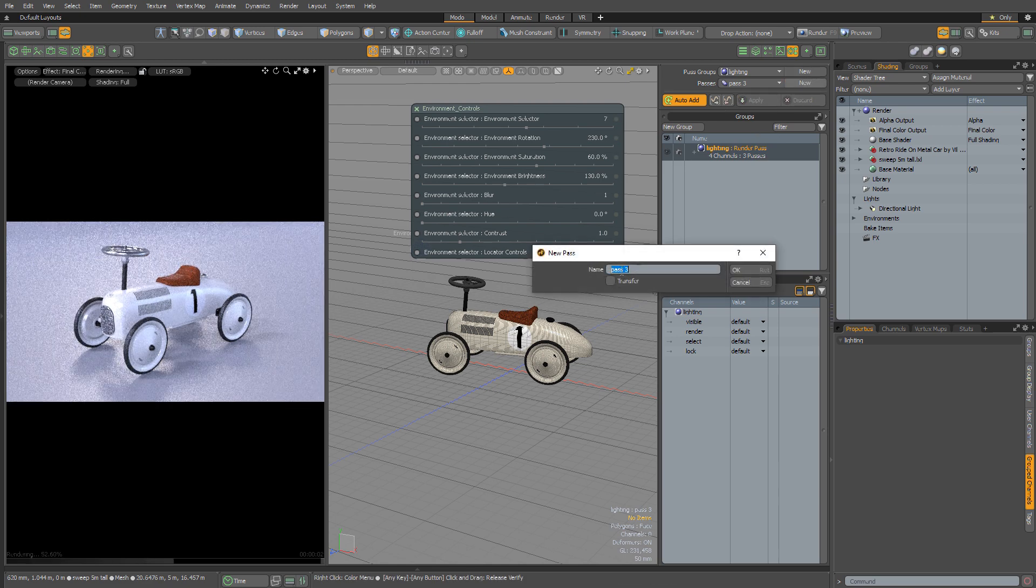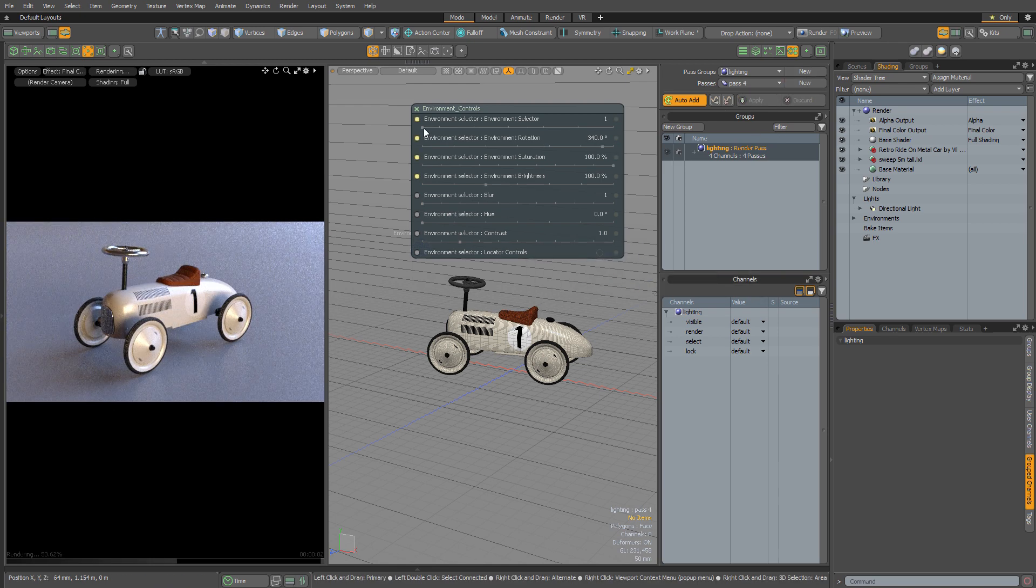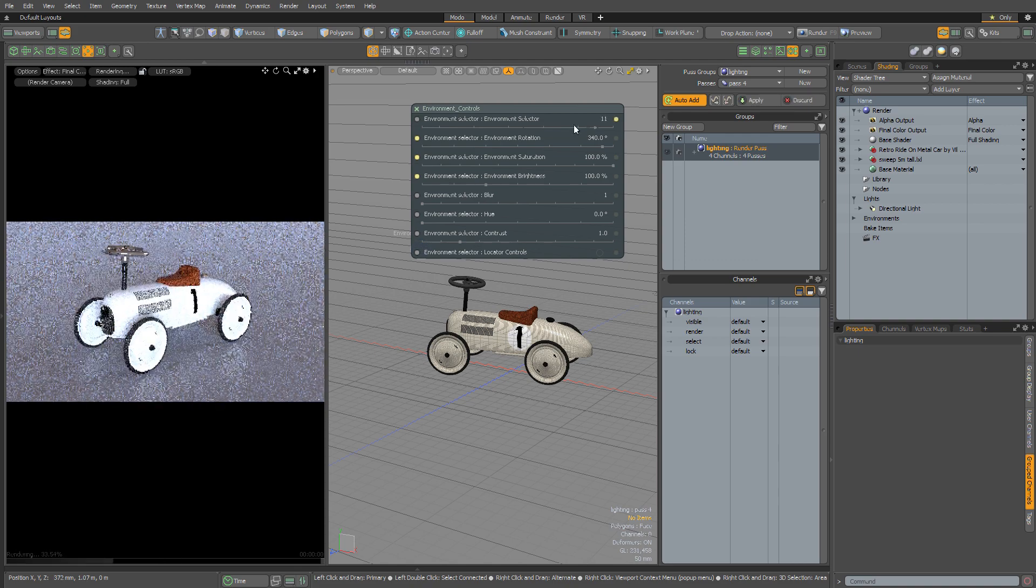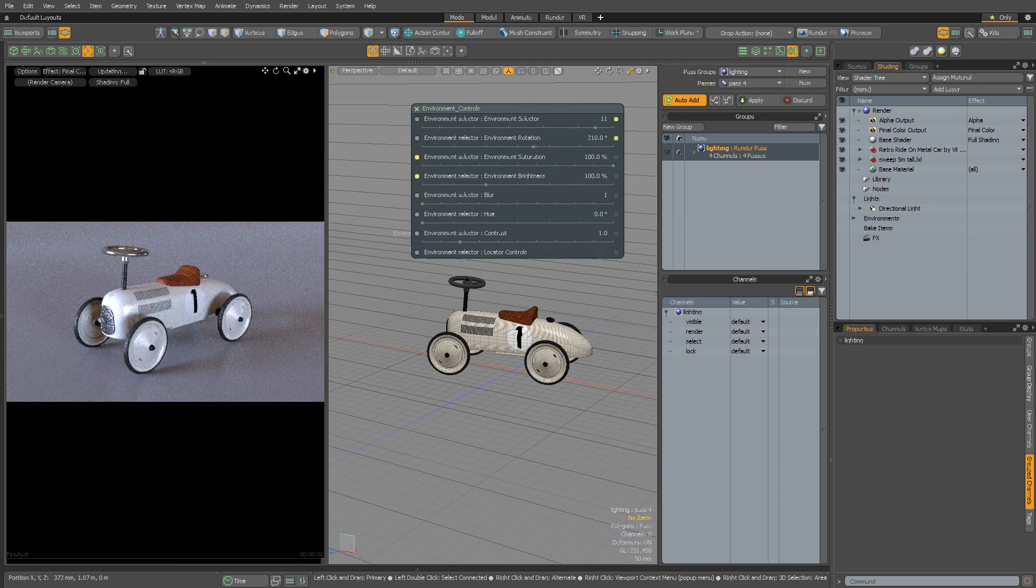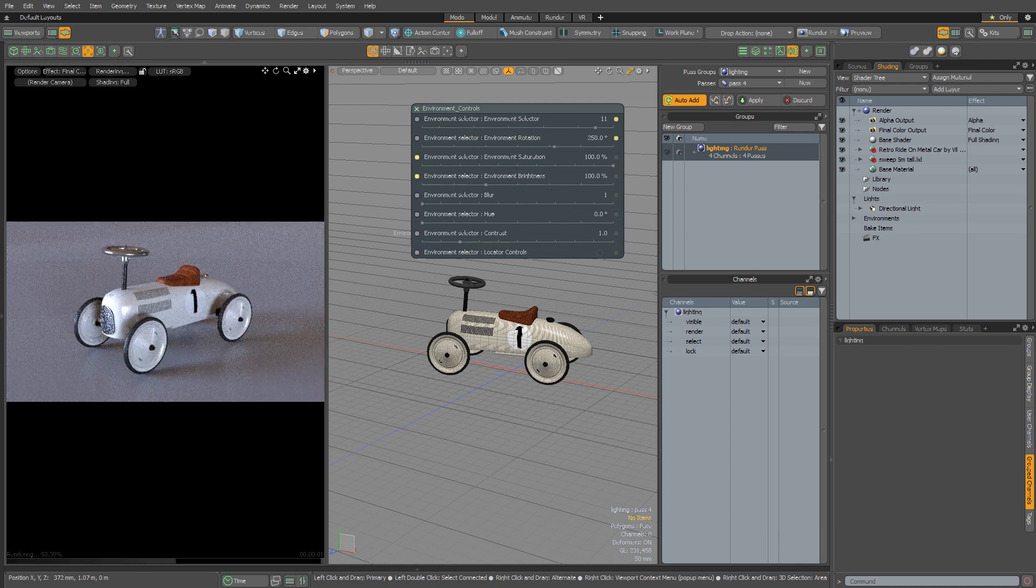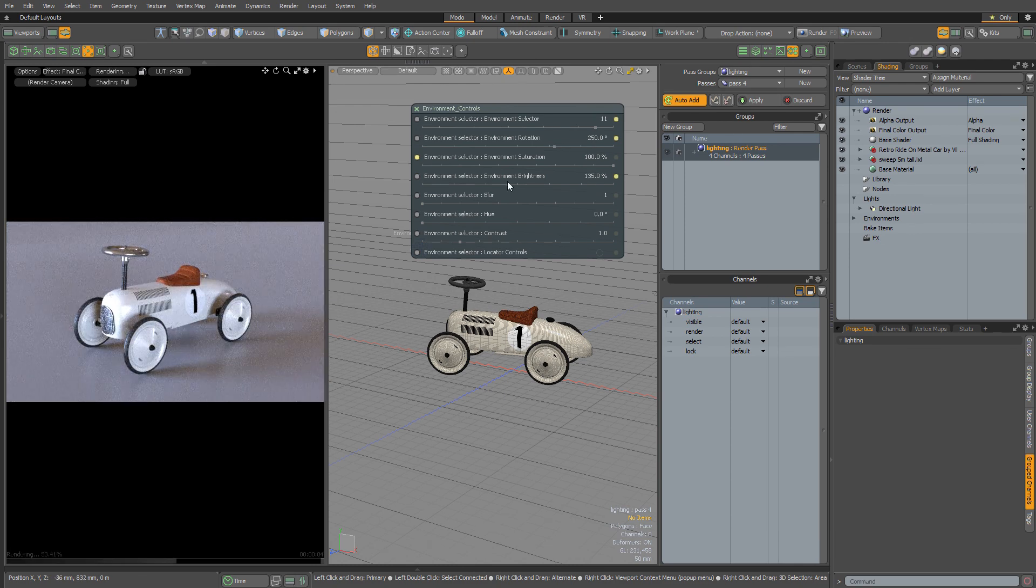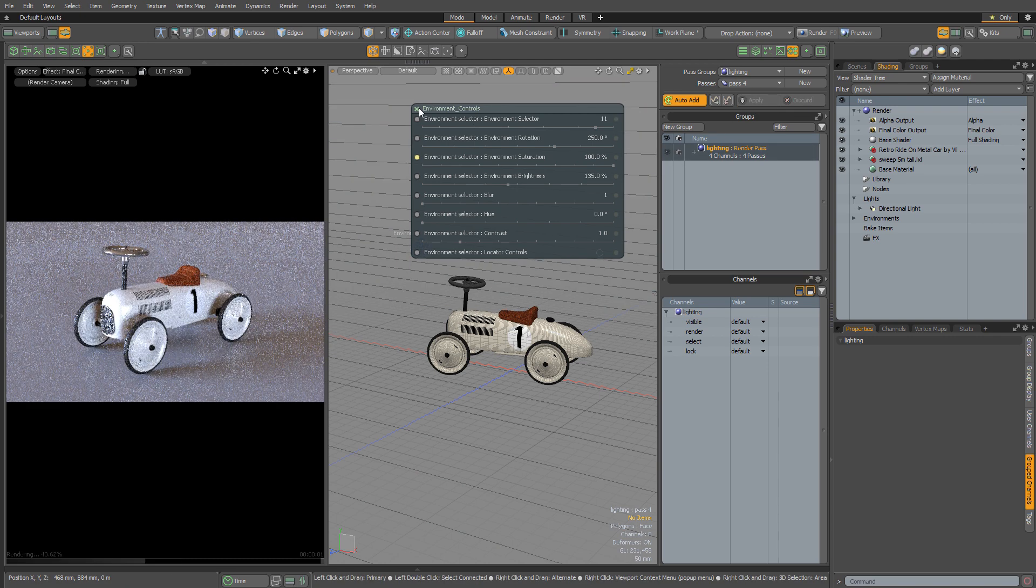Let's create one more pass. And let's try a completely different environment this time. I think that looks pretty nice. So once again, I'm going to hit Apply.